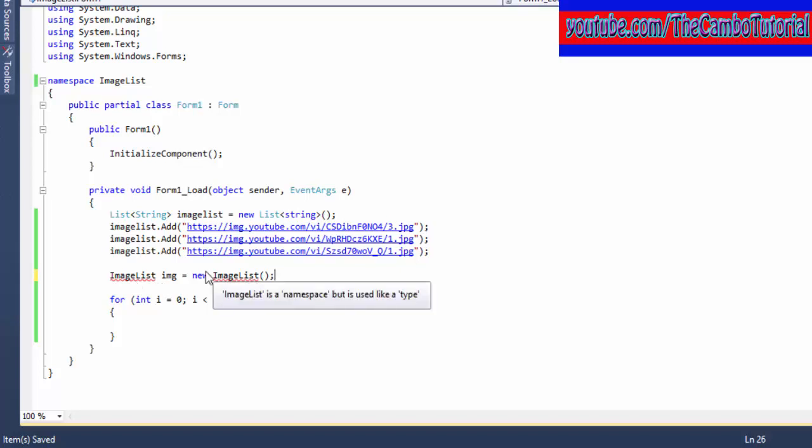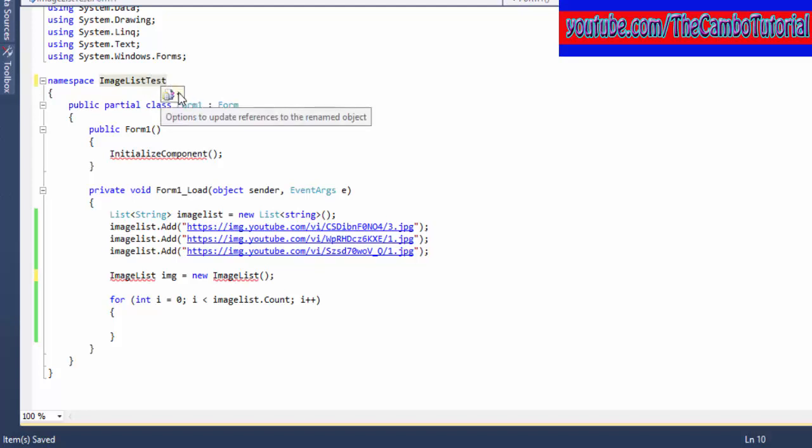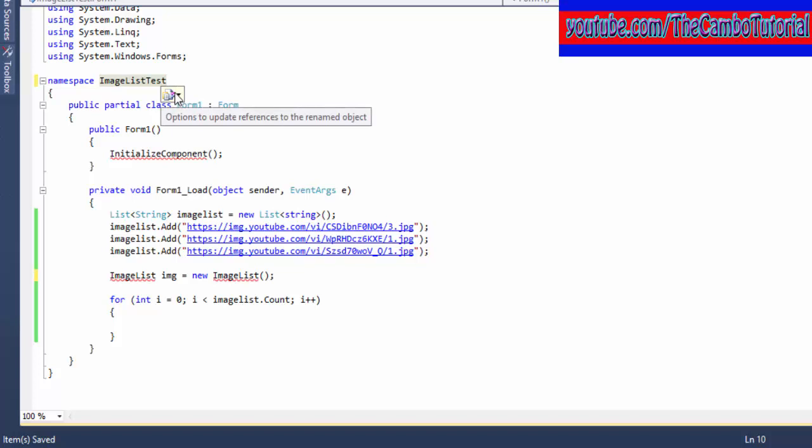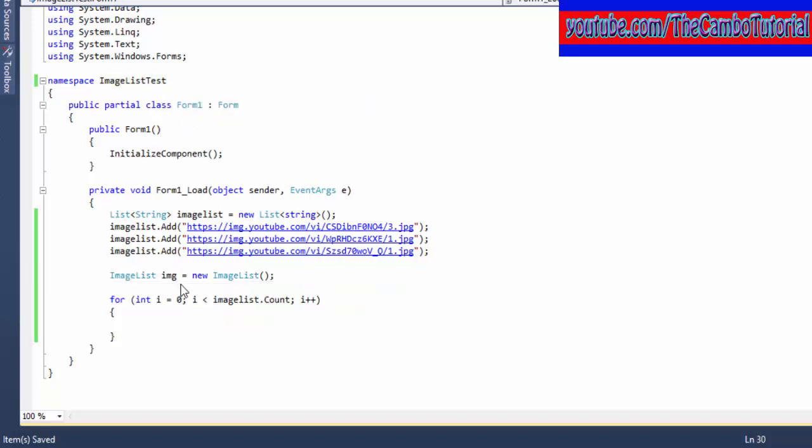So I'm going to change this to ImageListTest. So it works now, and now it's okay. I just created ImageList to reserve space.